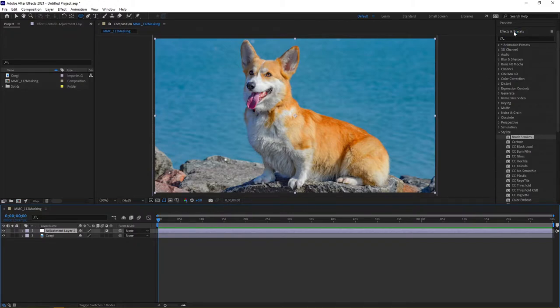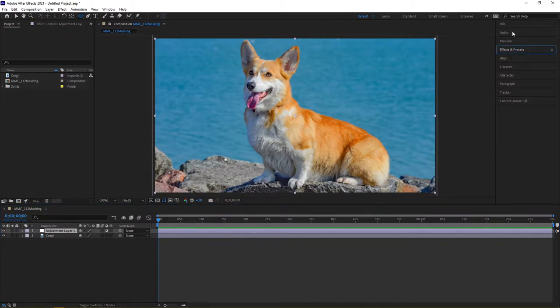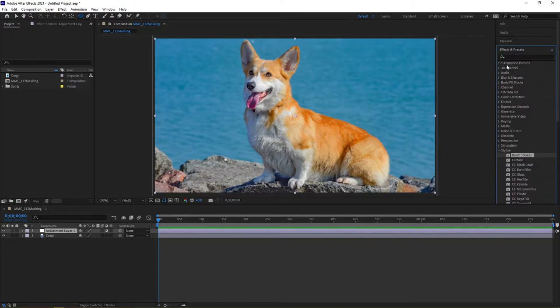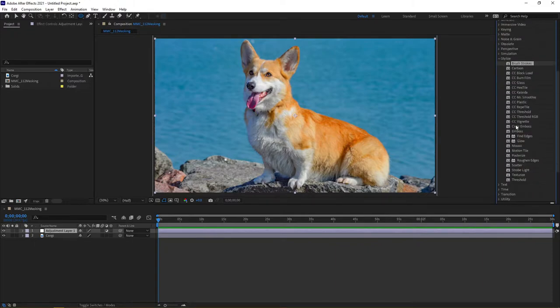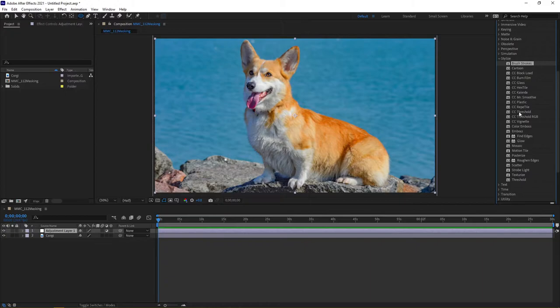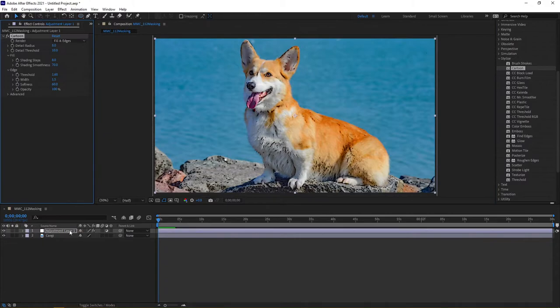Under the adjustment layer, you're going to want to come over to the right-hand side and expand out effects and presets. I've got under stylized to really pick something out here that'll kind of really stand out, so let's go ahead and try cartoon.